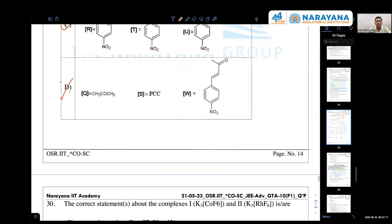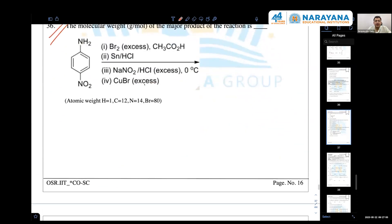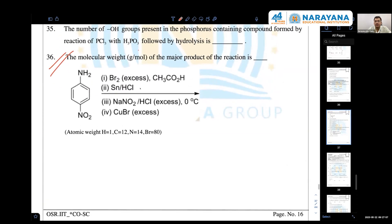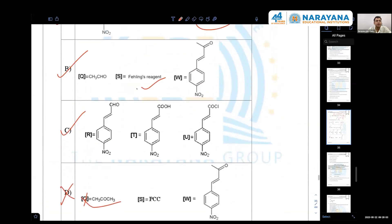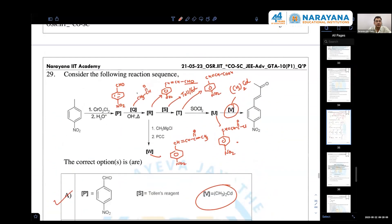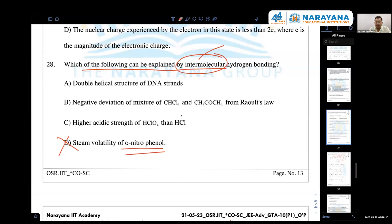Question 28, option D: which of the following can form intermolecular H-bonding? Ortho-nitrophenol is wrong here because ortho-nitrophenol has intramolecular H-bonding, not intermolecular. Ortho-nitrophenol is steam volatile because of intramolecular H-bonding, making its boiling point low.